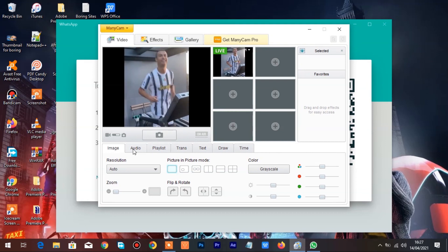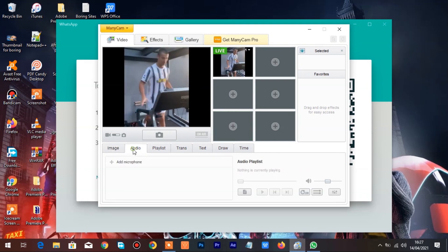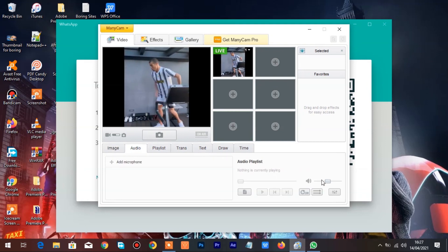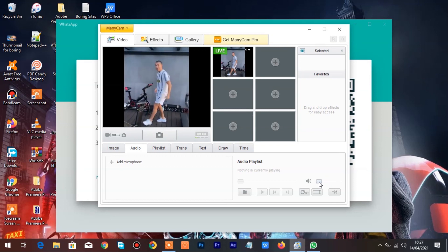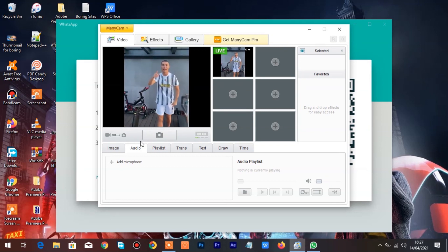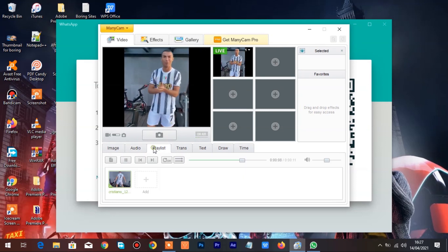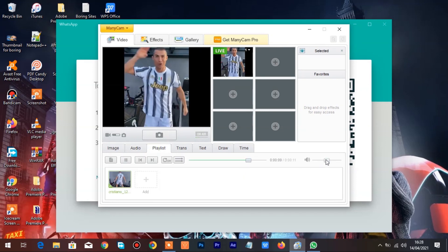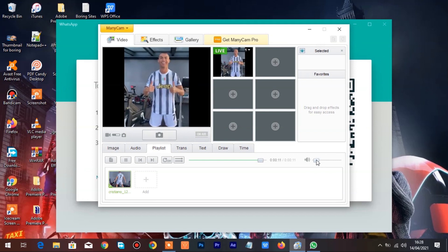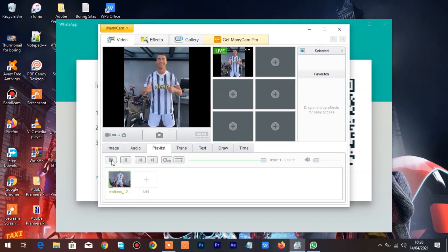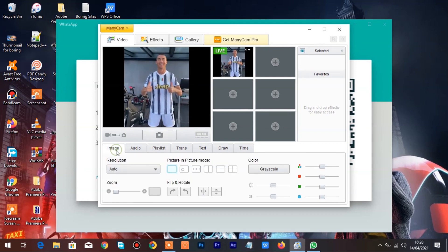If you want you can reduce the volume, that's not really necessary but it's up to you. Click on the Image tab and increase the zoom level to fit the full display in the main video screen.